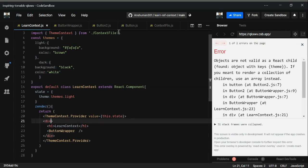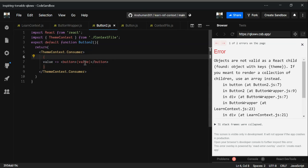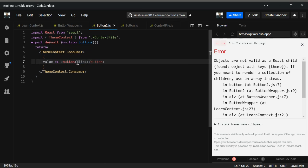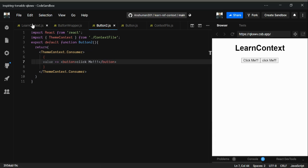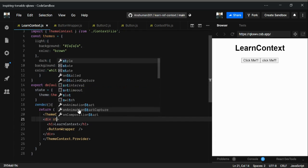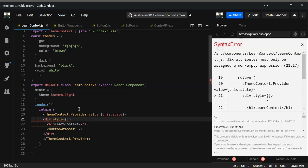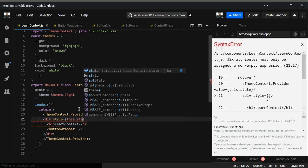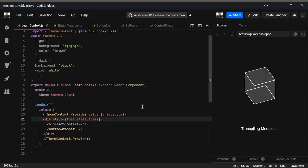There's some error — the value is wrong, we're getting object object. Now going to the learn context file, I'm going to style it using this.state.theme, and that looks correct.